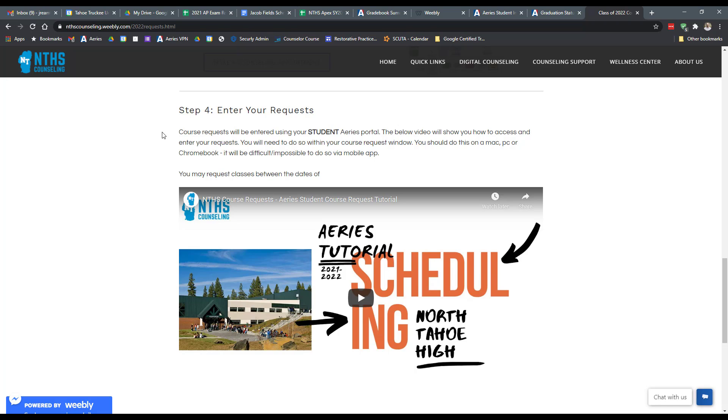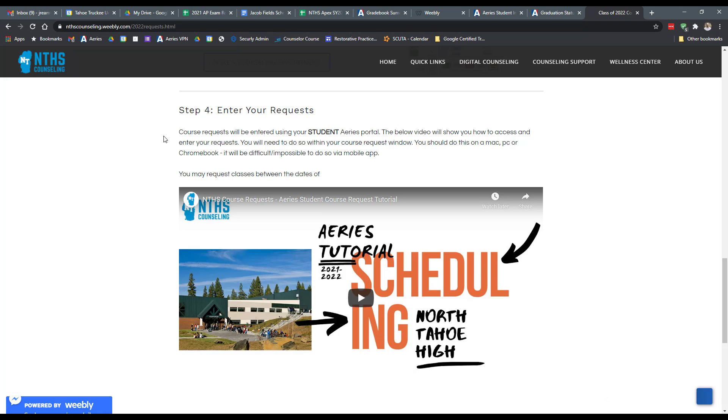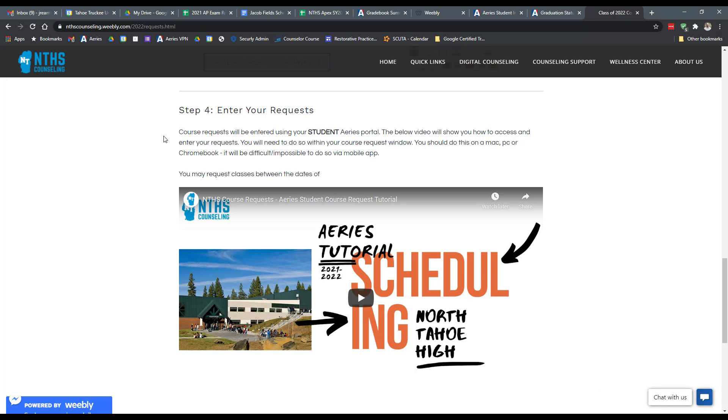The next step is entering your actual requests. And that's something that I'll let you watch the video here to understand. You're going to want to pay close attention to the window of dates that we will give you. We haven't quite set those yet as of the recording of this video. But once we get this information out, you will have those dates and that window of time will be when you need to enter your course requests via your Aries student portal.